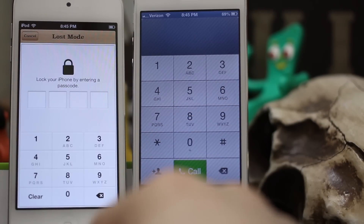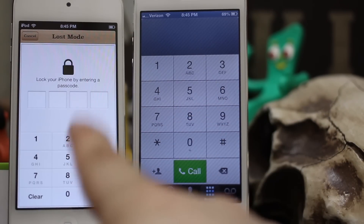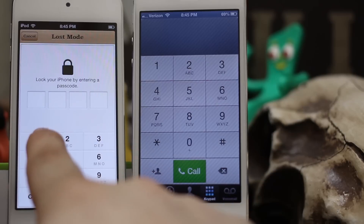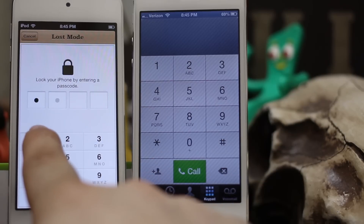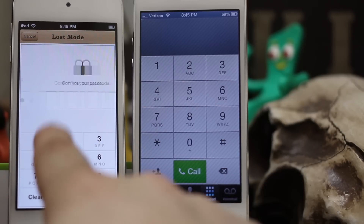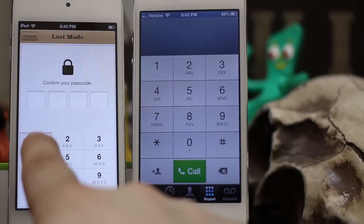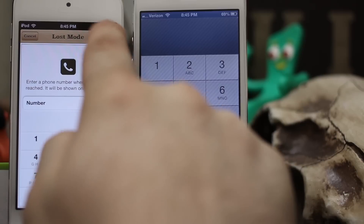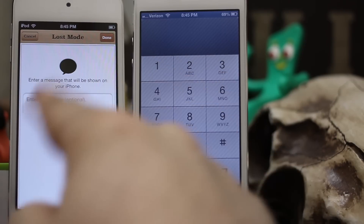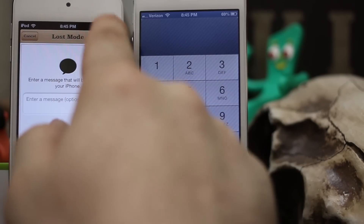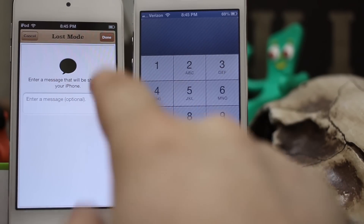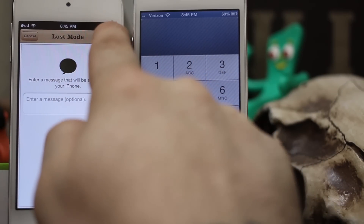We're going to enter Lost Mode and create a passcode to lock this device with — we'll use all ones and enter it again. This next screen doesn't really matter, you can tap Next here, and same with the following screen. You'll see this device lock in a second.